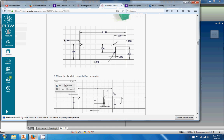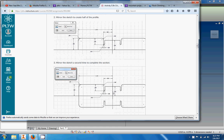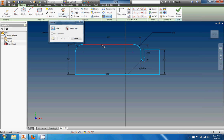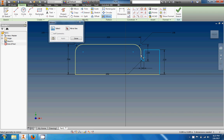Now I'm going to use the mirror tool as instructed to create all of these features. Let's find the mirror tool. First thing you do, as with almost every Autodesk command, is select what you want to perform the action on — so I want to do this whole sketch, everything right here. Let's go ahead and click all that.